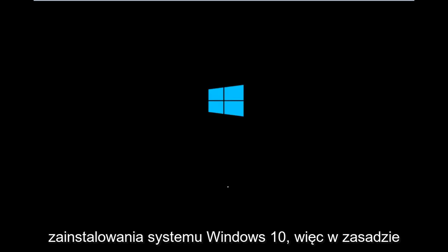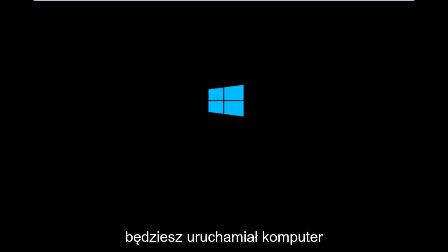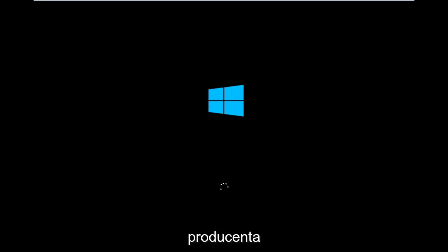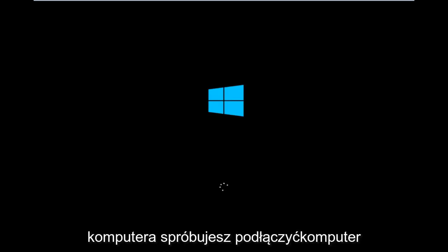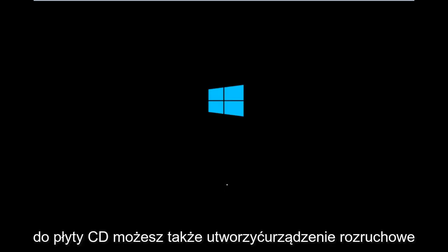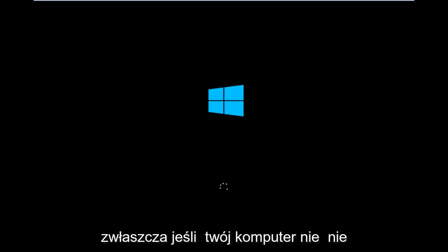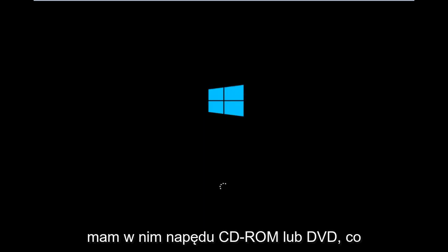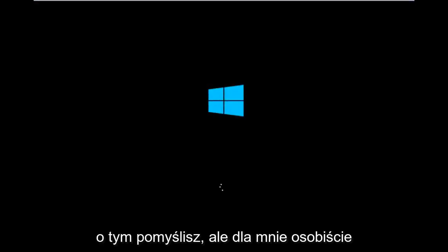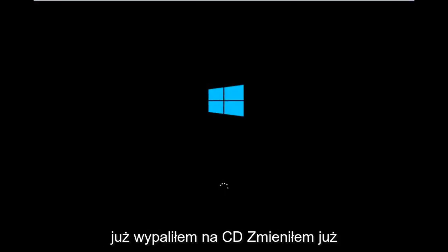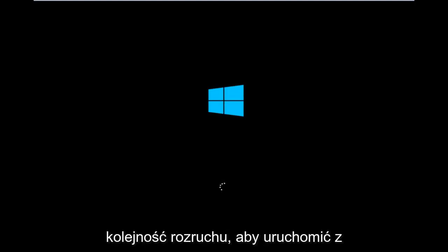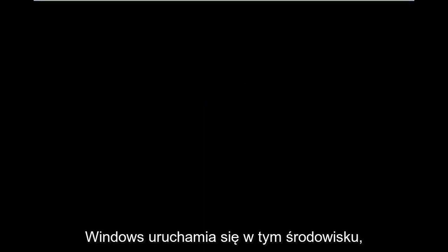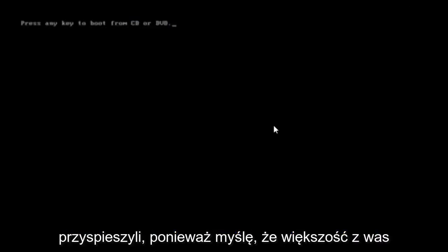Basically, you're going to be booting your computer off of the CD-ROM drive. Depending on your computer manufacturer, you're going to try and look up how to boot your computer to a CD. You could also create a USB boot device as well. You don't have to do a CD, especially if your computer does not have a CD-ROM or DVD drive in it. For me personally, I've already burned into a CD. I've already changed the boot order to boot from the CD or DVD, and right now Windows is currently booting into that environment. I'm just wanting to put everybody up to speed because I figure most of you guys would not be able to actually boot into Windows 10.